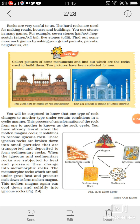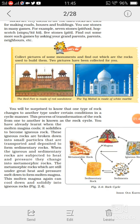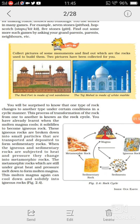Dear students, you will be surprised to know that one type of rock changes into another type under certain conditions in a cyclic manner. This process of transformation of rock from one type to another is known as the rock cycle.